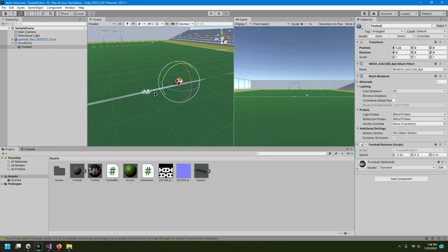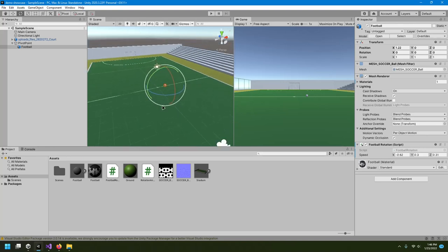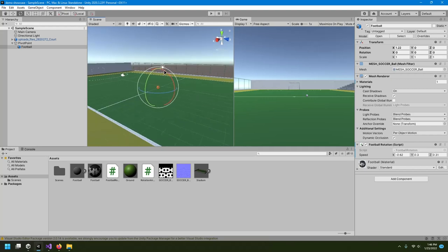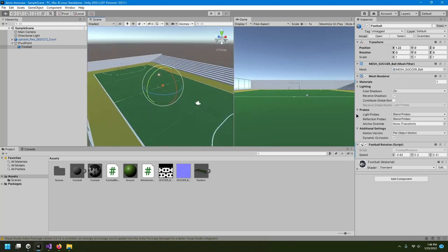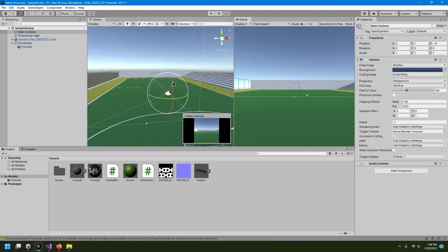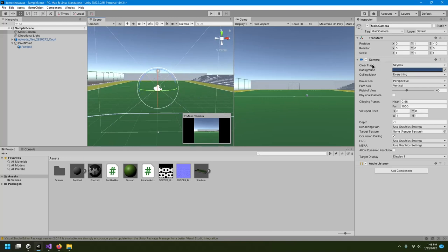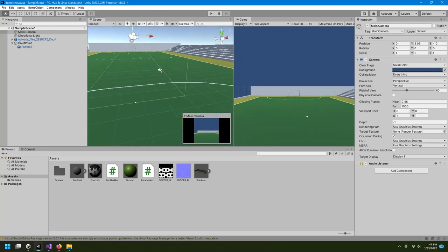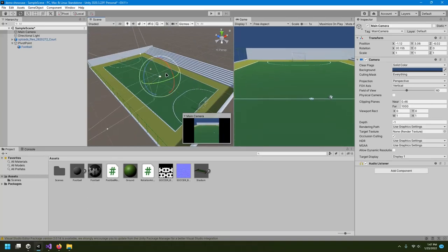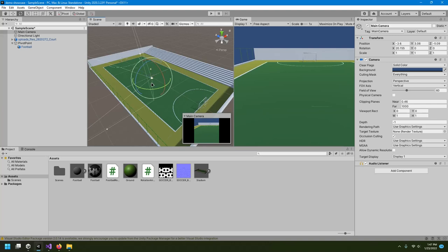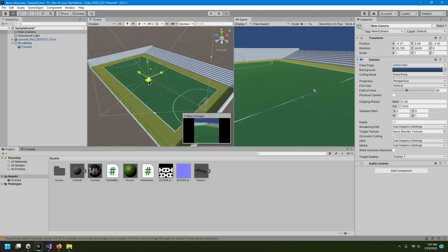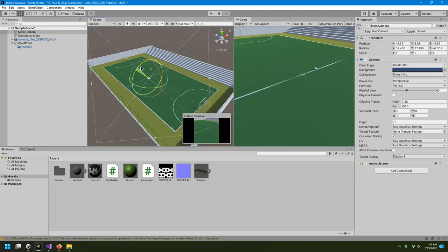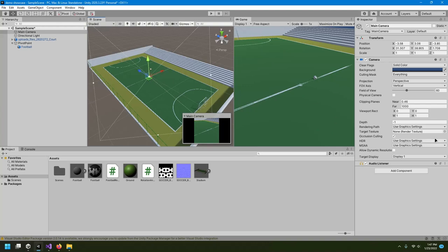That's how we create materials, import 3D models, and make them look good. One more thing: the background is only a blue sky. To change it, select the main camera. One option is to not render the sky and instead render a solid color. I'll also reposition the camera in the scene view, pointing it downward at the football.